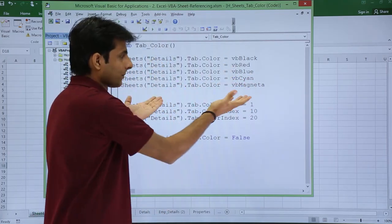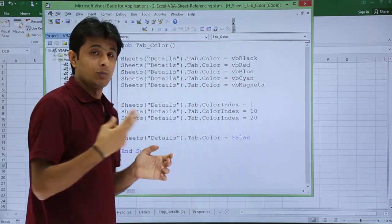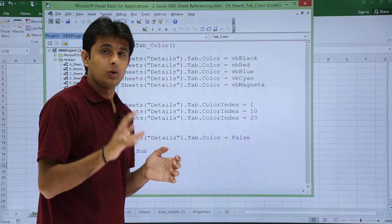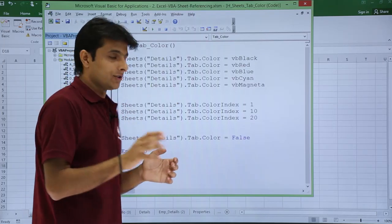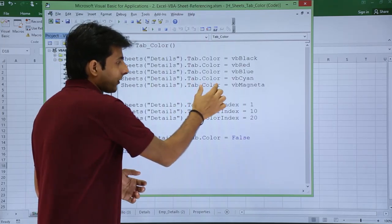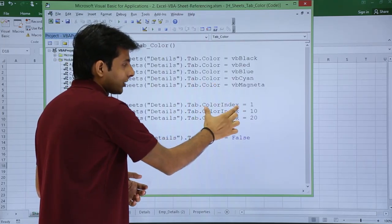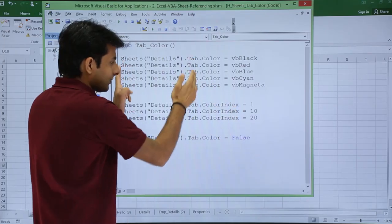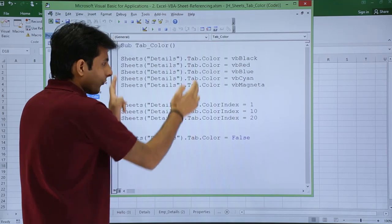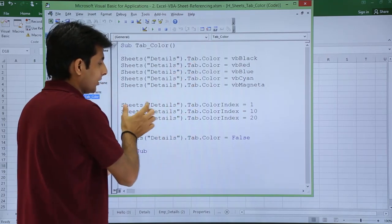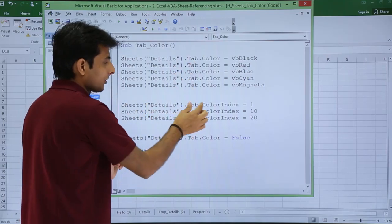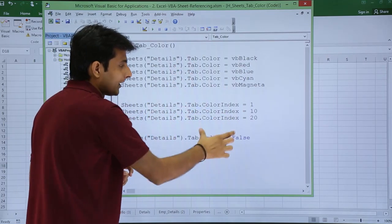So this is the simple method. There is one more method if you want to add colors. You can use instead of this color, use color index. Rest everything is same. If you observe, sheets sheet name dot tab dot color index.